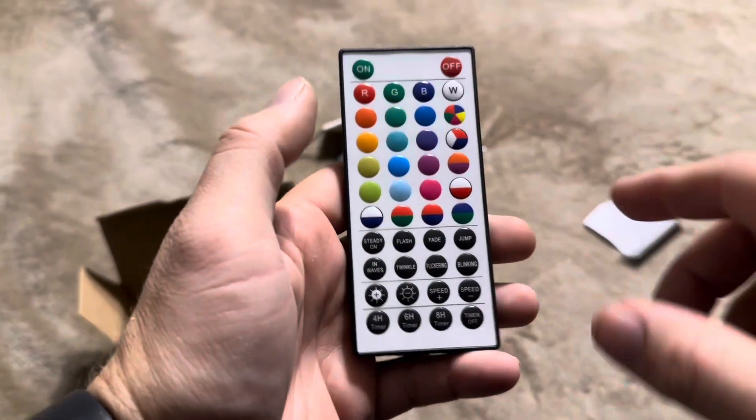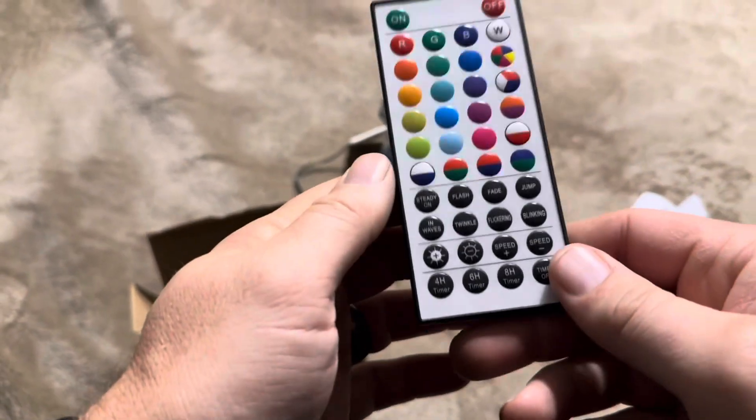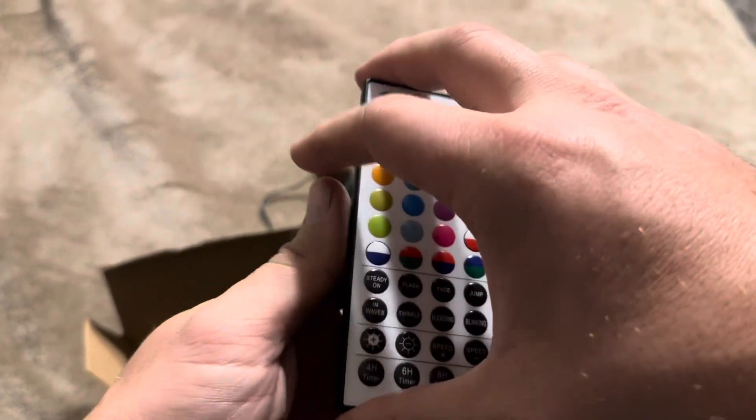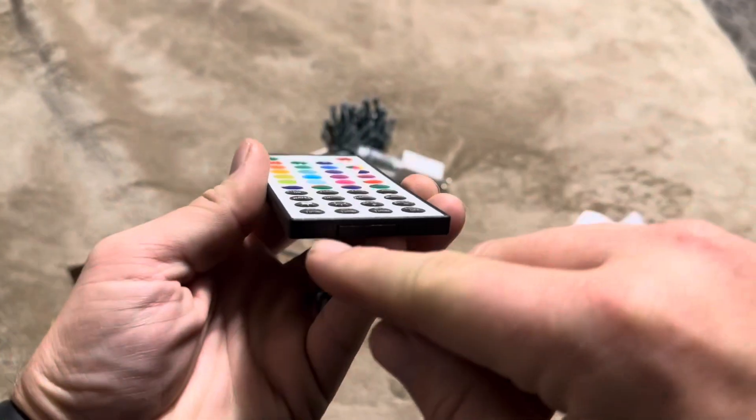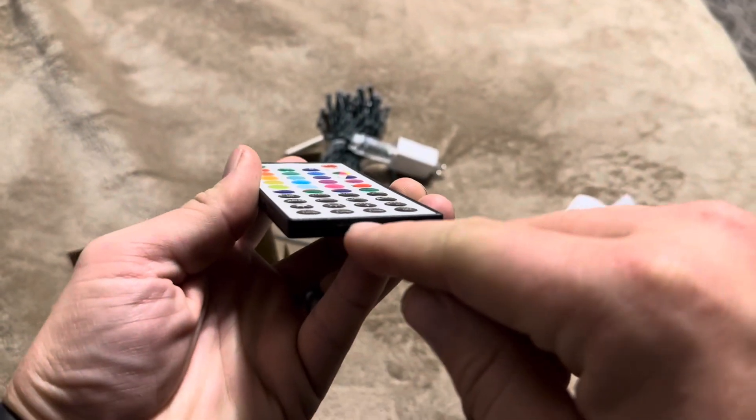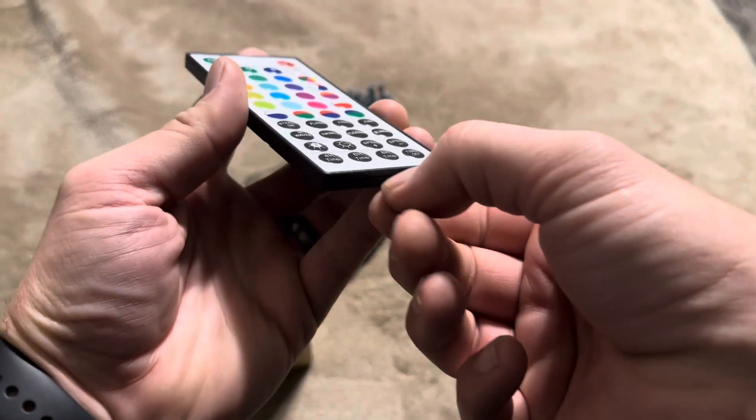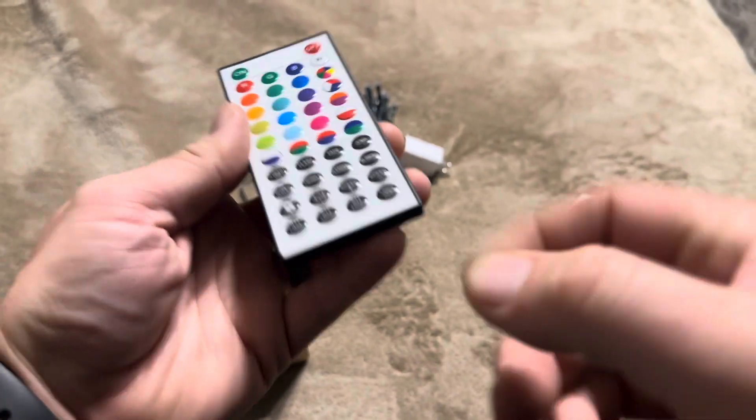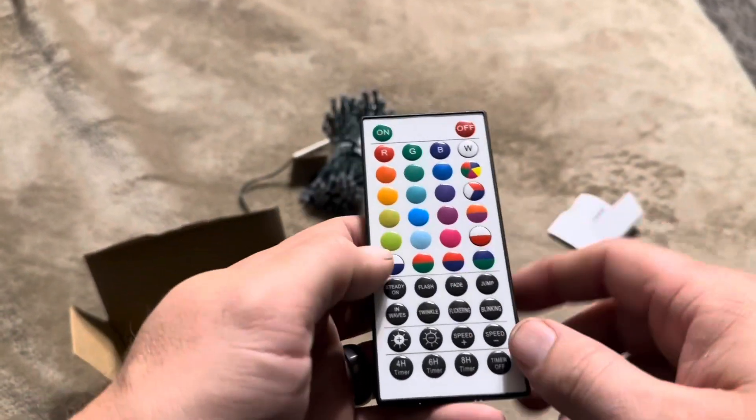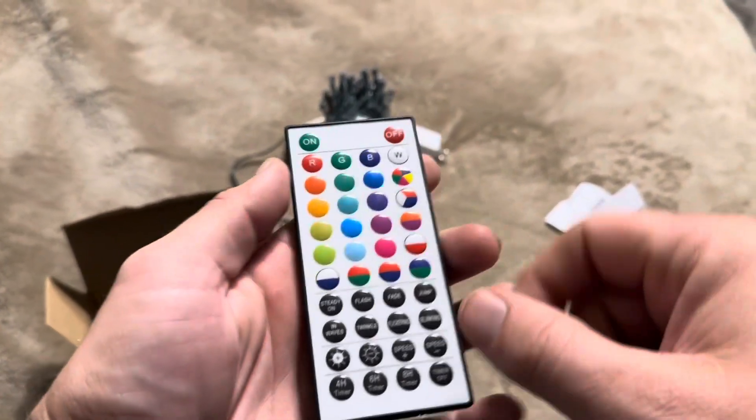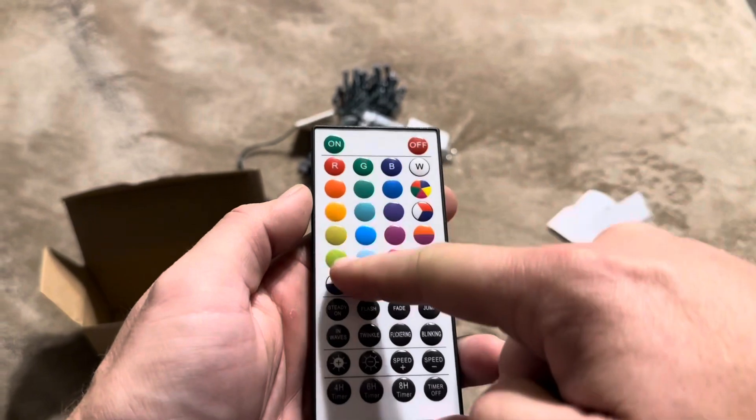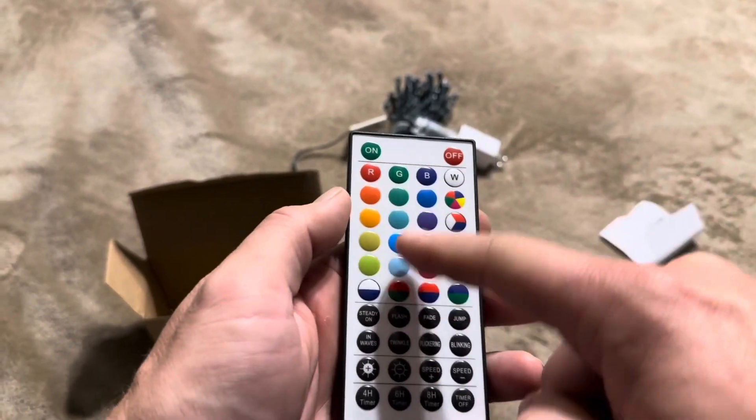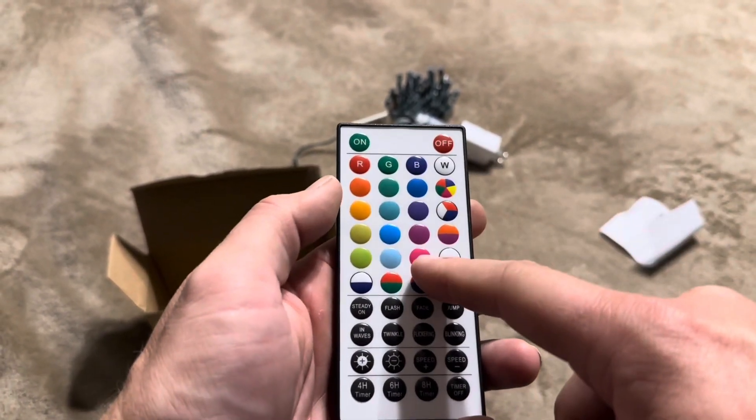So let me show you some of the features of the remote that it comes with. And when it comes, this will be in a plastic bag and then it'll have a plastic piece here in the bottom that's going to cover up the battery. So you're just going to pull that plastic piece out to be able to use the remote. So obviously you're going to have all these different colors and you can actually make the light turn to each of those colors.